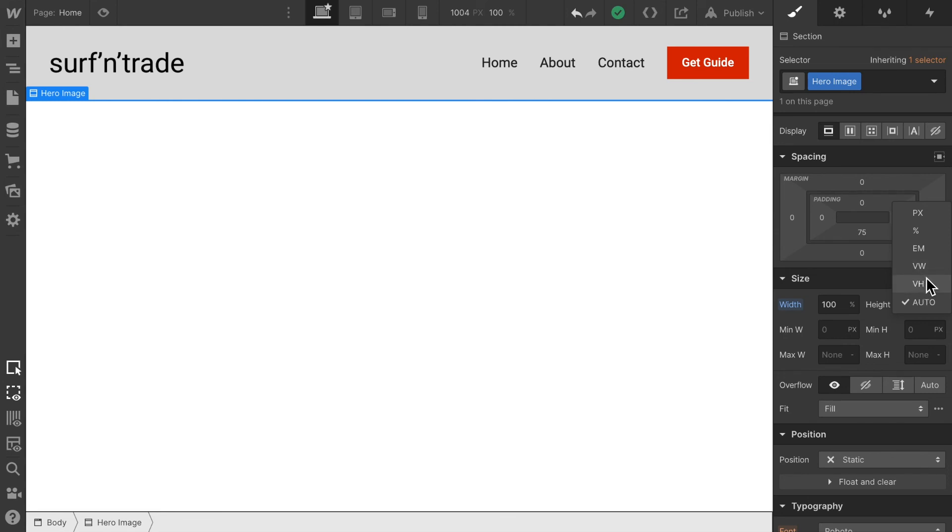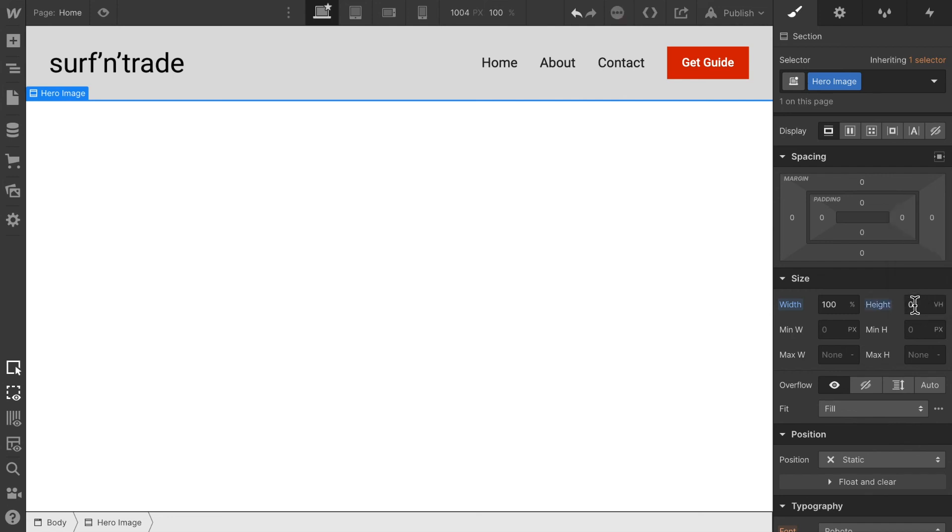VW and VH. VW stands for view width and view height. Now since we are in the height element we want to select view height. View height is the whole screen height.